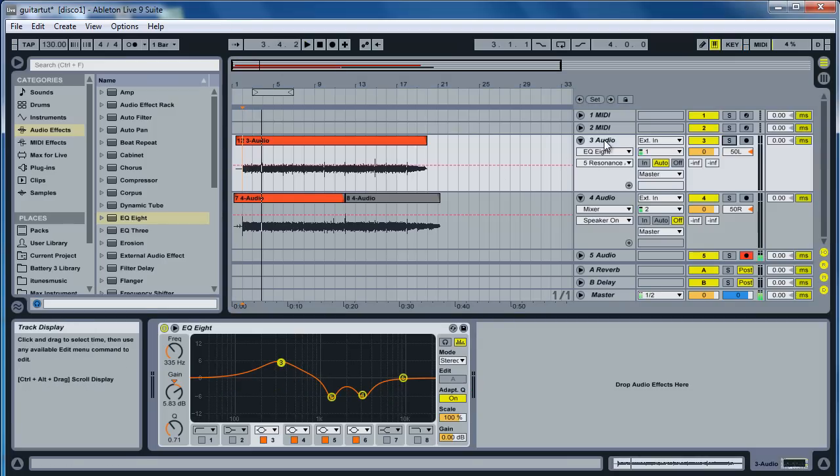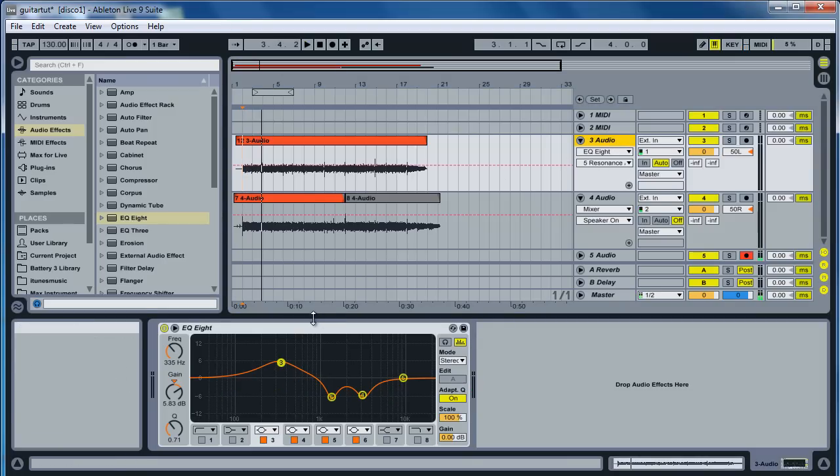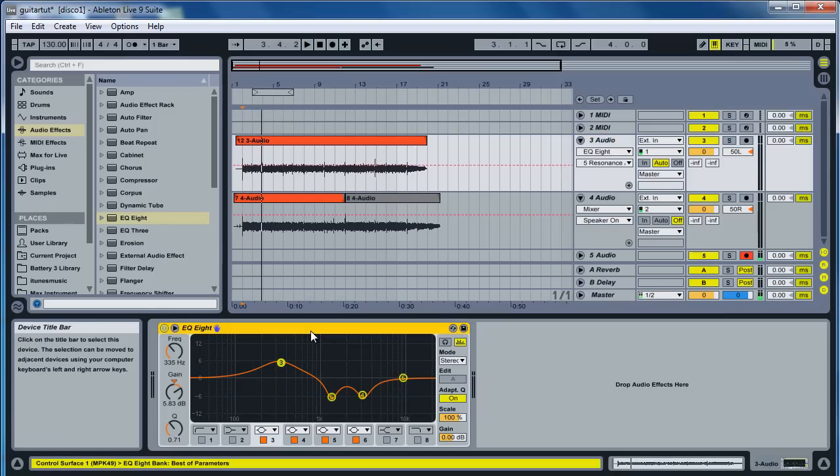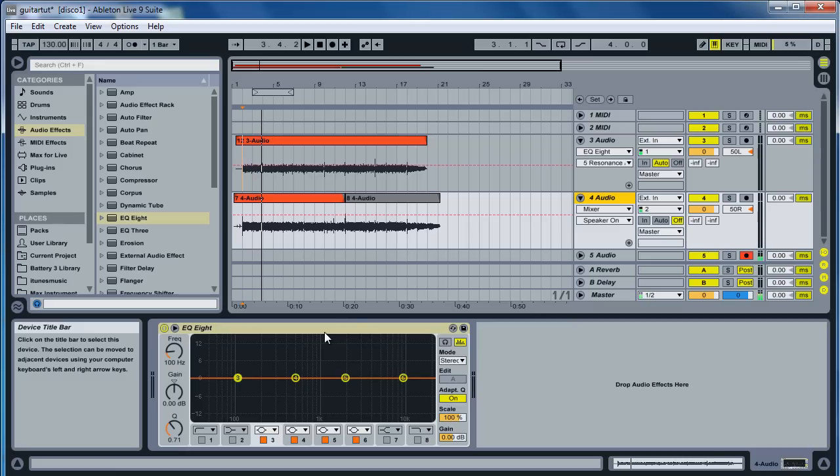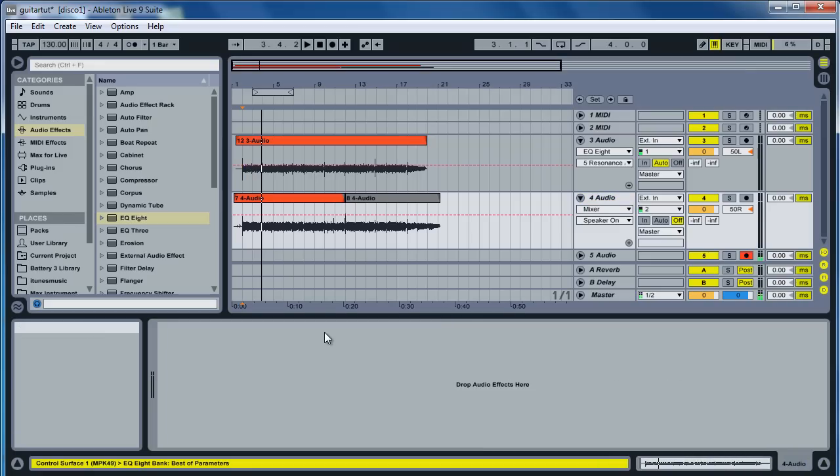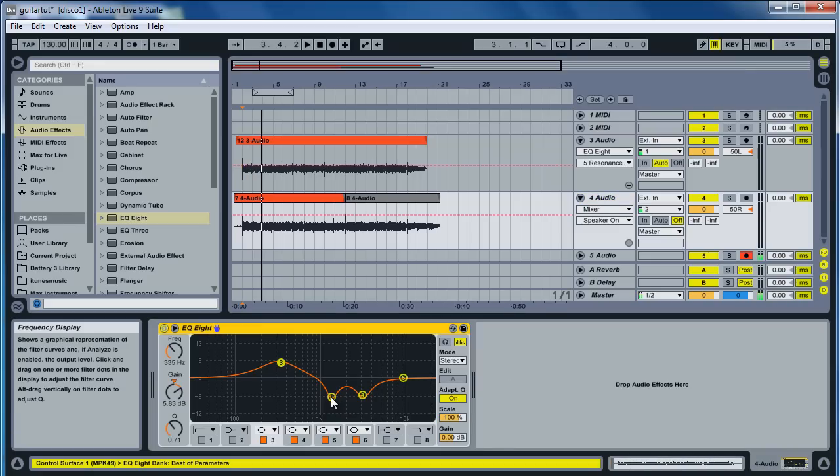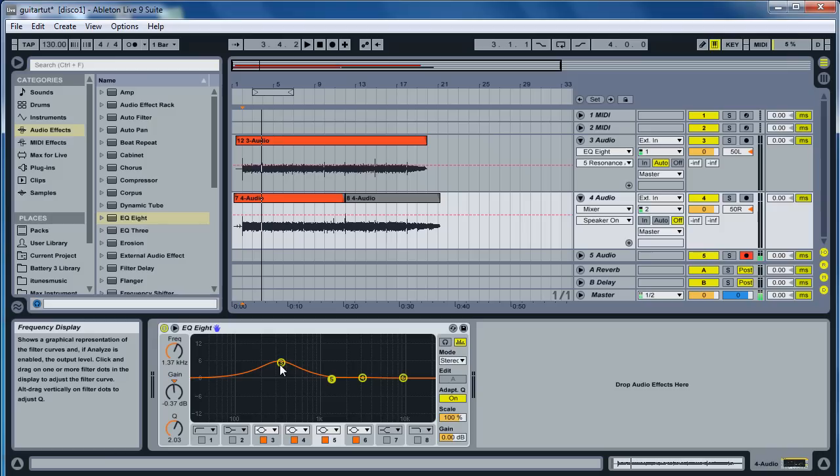So in this case, we have this right here. That's our EQ for the left side. Go ahead and copy that and bring that over to the right side. And everything that you cut out, bring up on the right side. And everything that's up on the left side, bring it down on the right side.